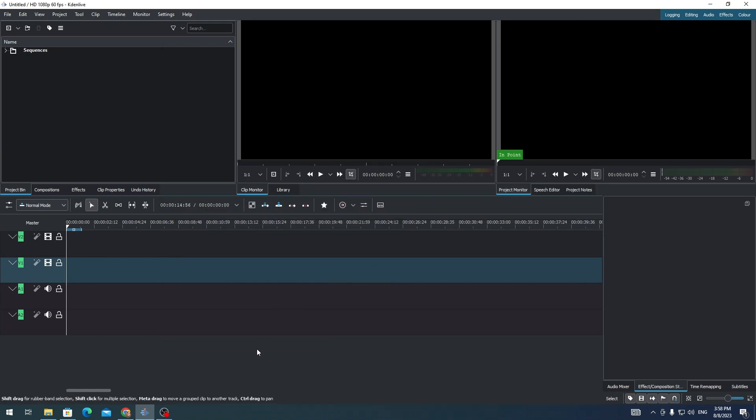Hi everyone, in this video I'm going to show you how to change the aspect ratio on Kdenlive. If you want to change the aspect ratio of your video so that you can use it for YouTube Shorts,